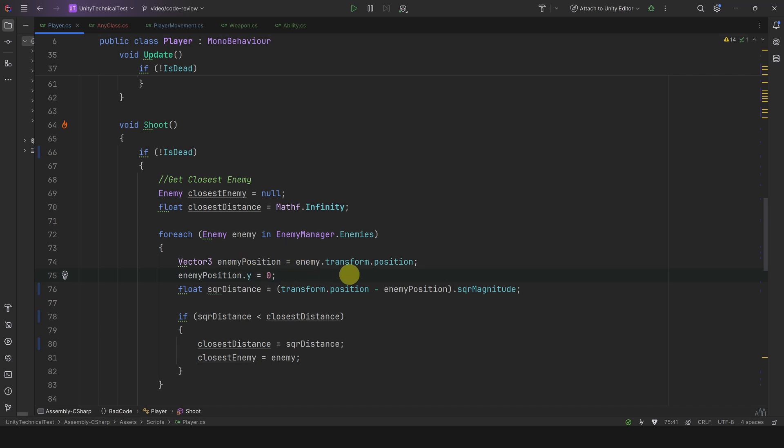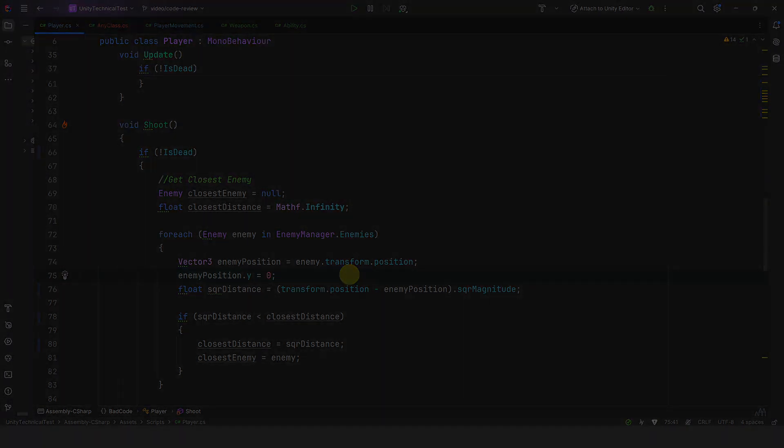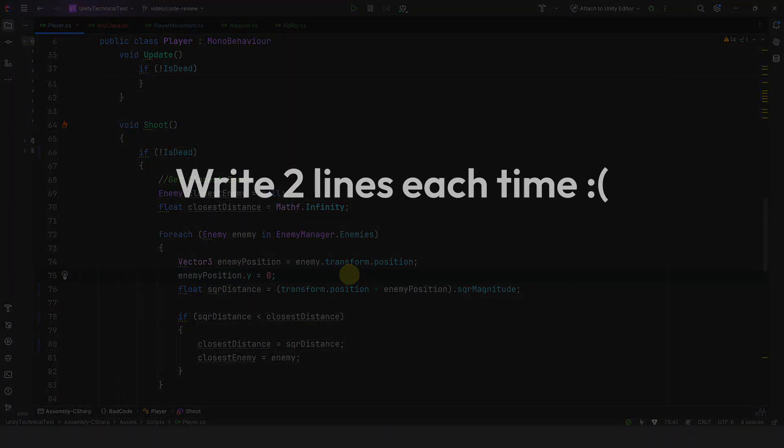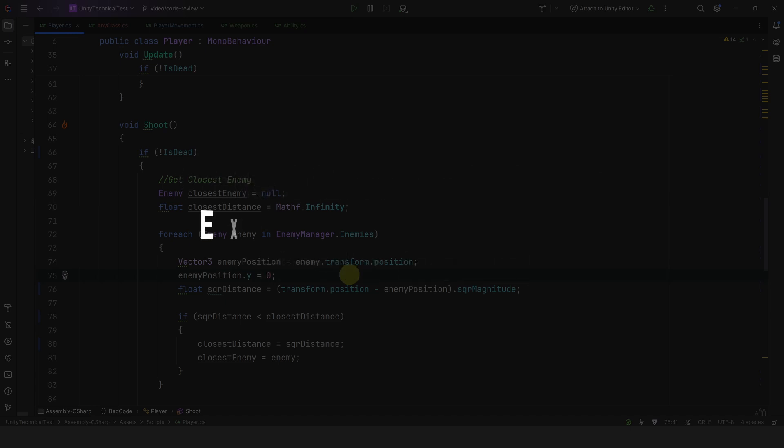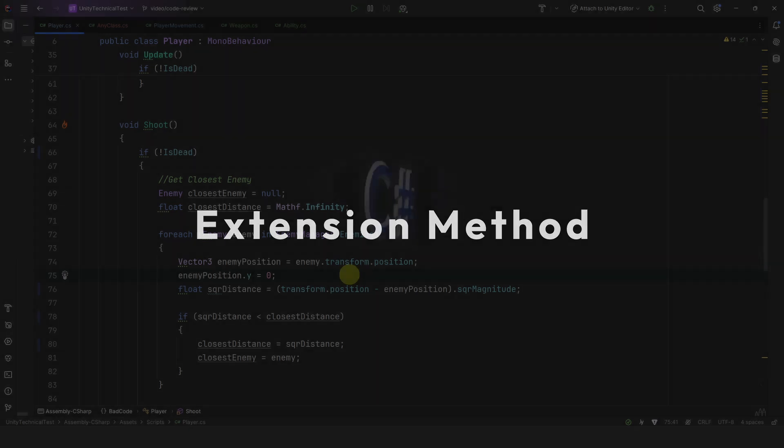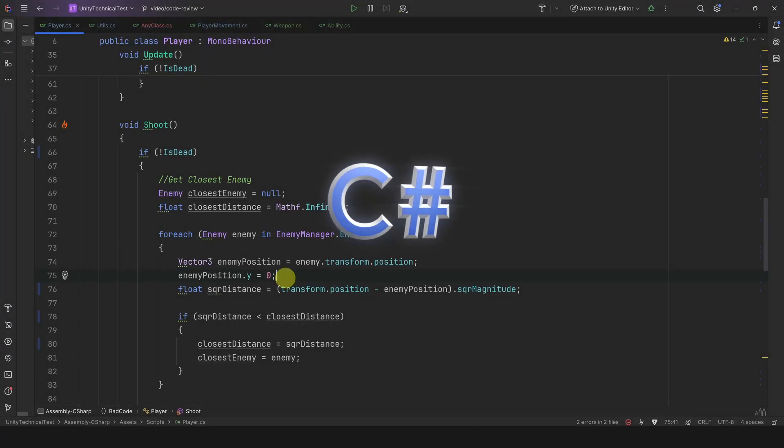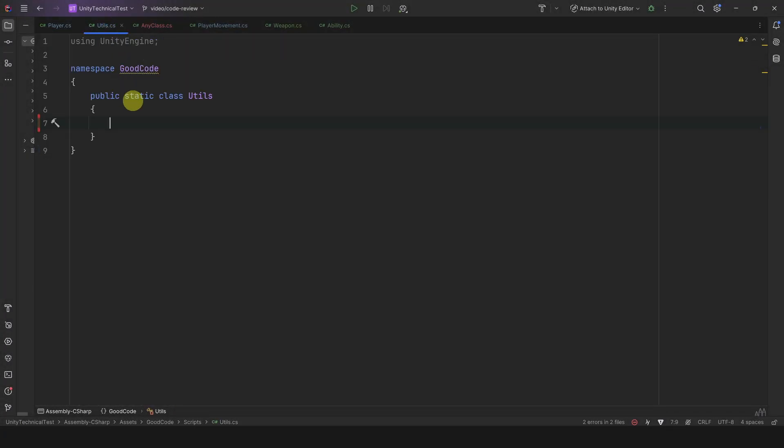So why is it bad to keep it like this? Well, first, if we want to flatten a vector we don't want to have to write these two lines of code every time. Also, I find it harder to read. So how do we fix this? Well, we can move this logic in an extension method. C# makes it extremely easy to do it. We just make a static class. You can name it however you like, but it's commonly called Utils or Utilities.